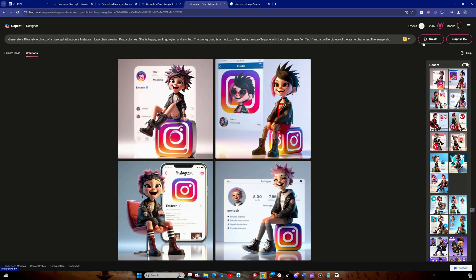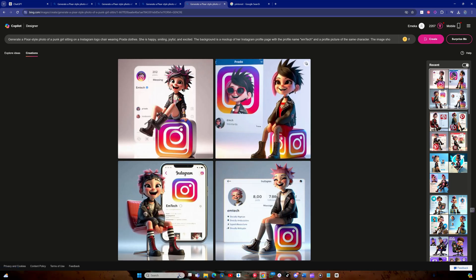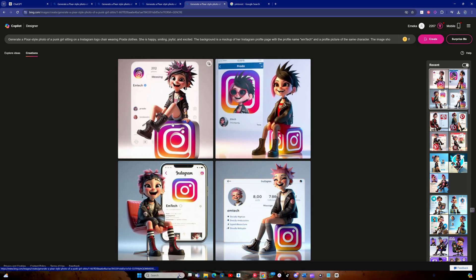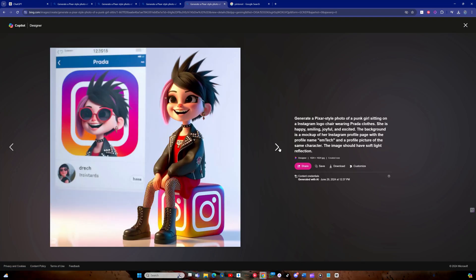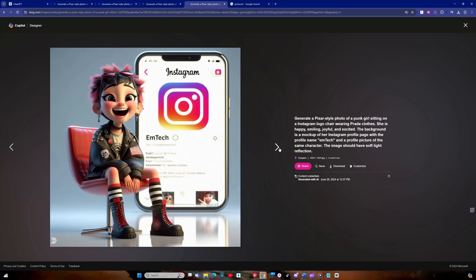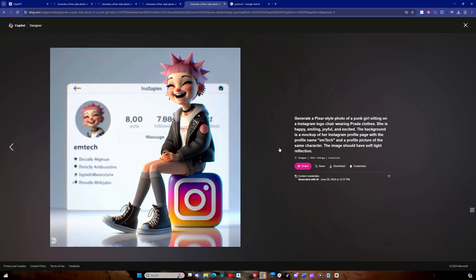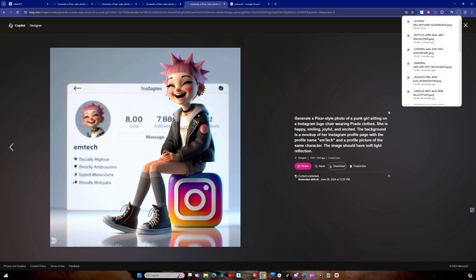And after a moment, the images are generated with thumbnails displayed. Click on the thumbnails to view the images in a larger size. These images will reflect the theme and style of the specified social media platform. You can save the images by clicking the download button.